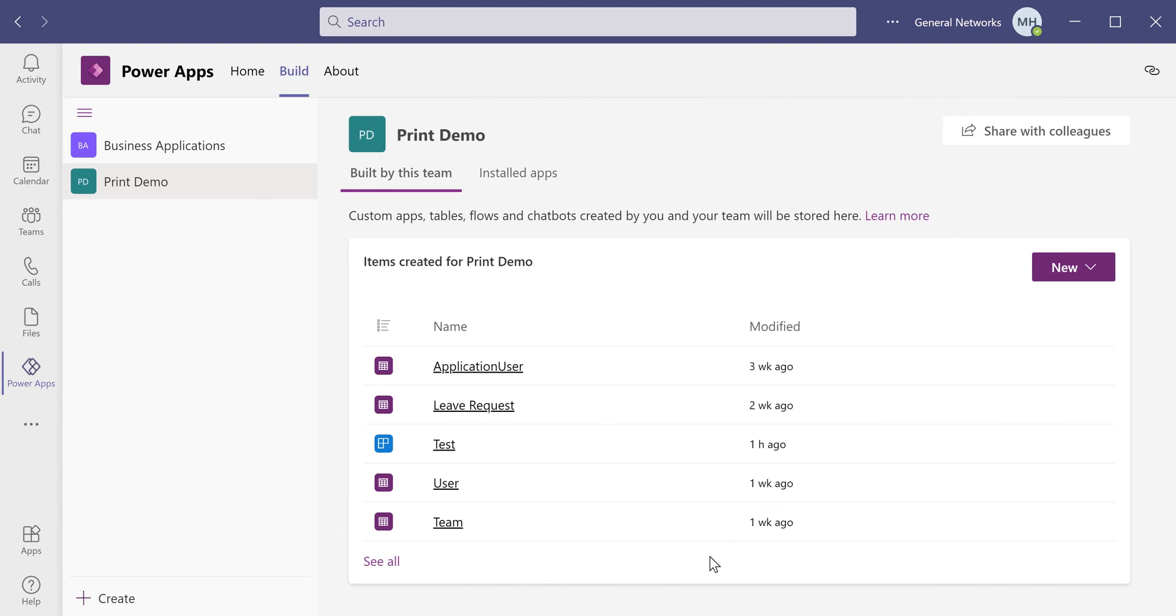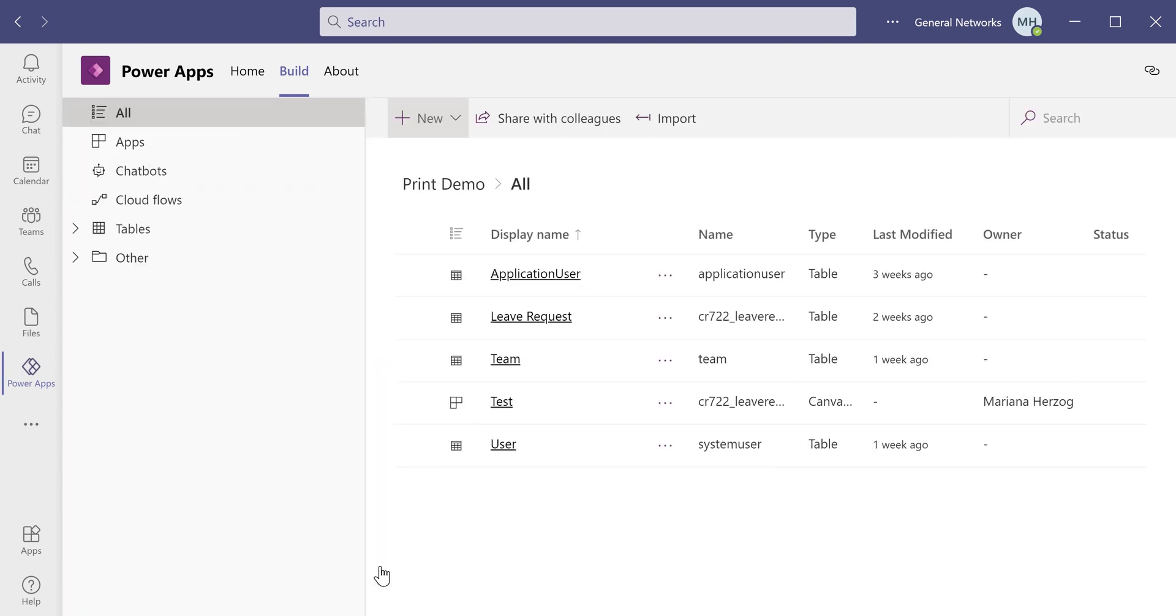So for this demo, we're going to stick with the print demo team. And then we're going to click See All at the bottom here, which takes us to a more structured view of the components that have been created in this team.